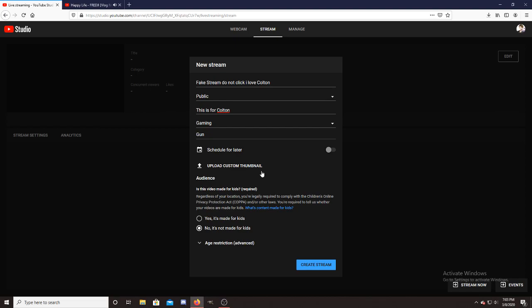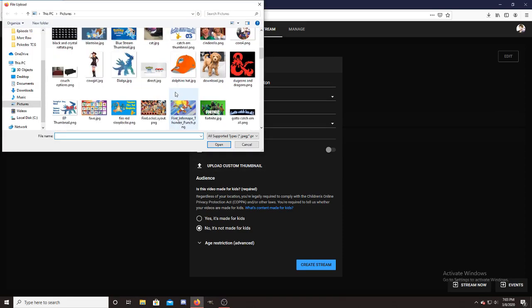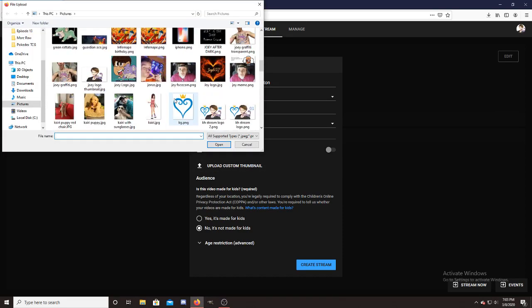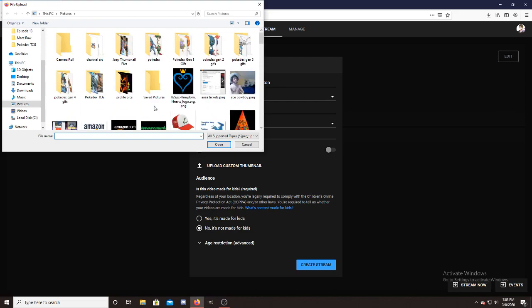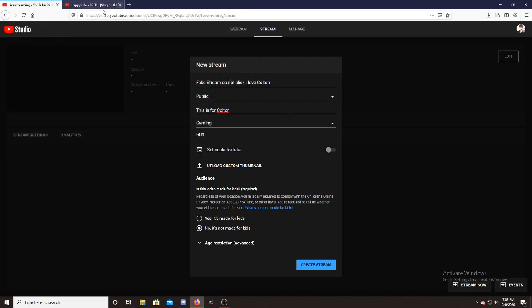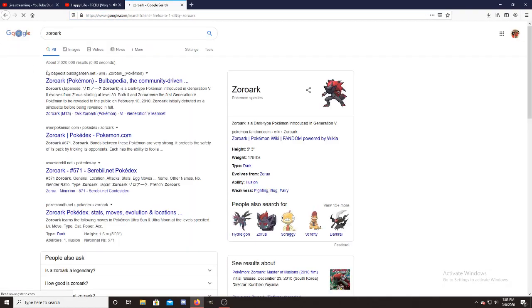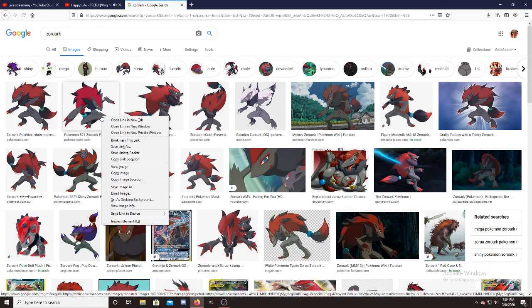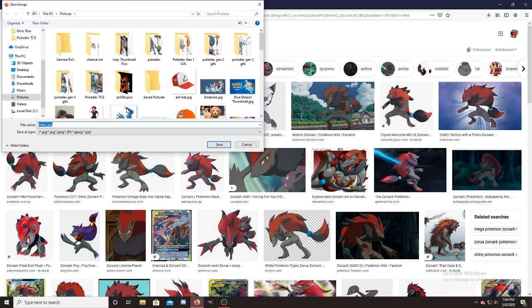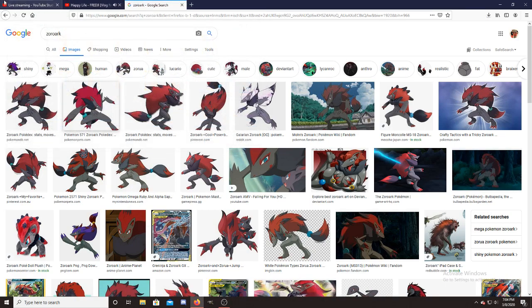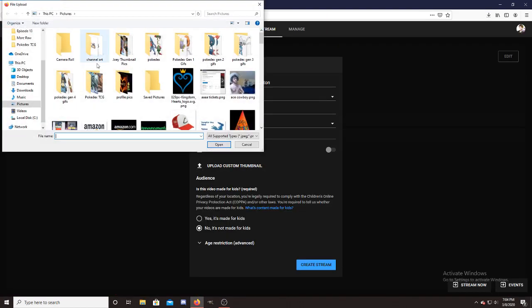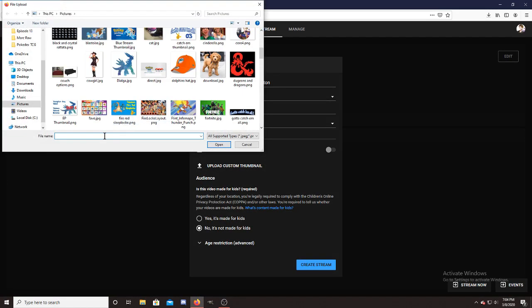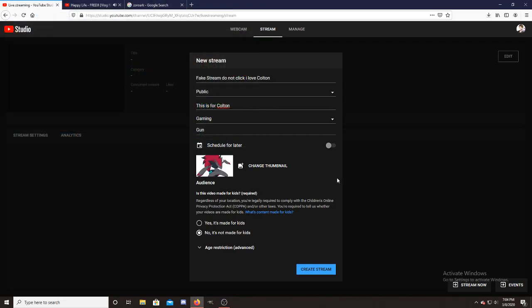I found that out later. Obviously you can go ahead and do a thumbnail as well. I think I have a picture of Colton on here somewhere. I don't, do I have a Zoroark? I need a Zoroark. I'm going hard on this Zoroark. So I'm going to go ahead and put my thumbnail in. It's a Zoroark.